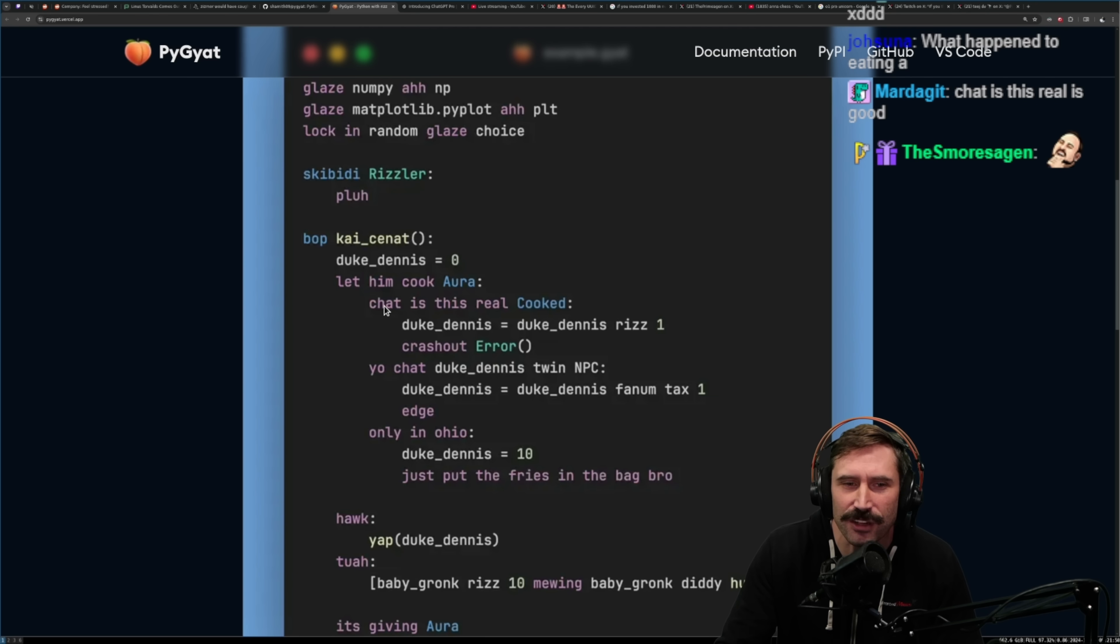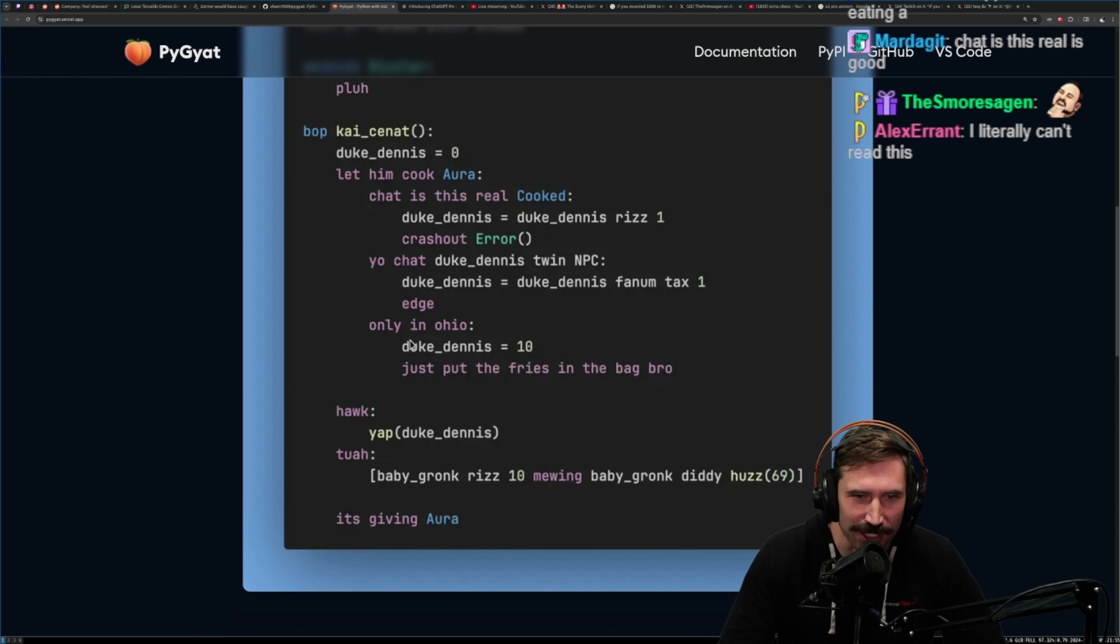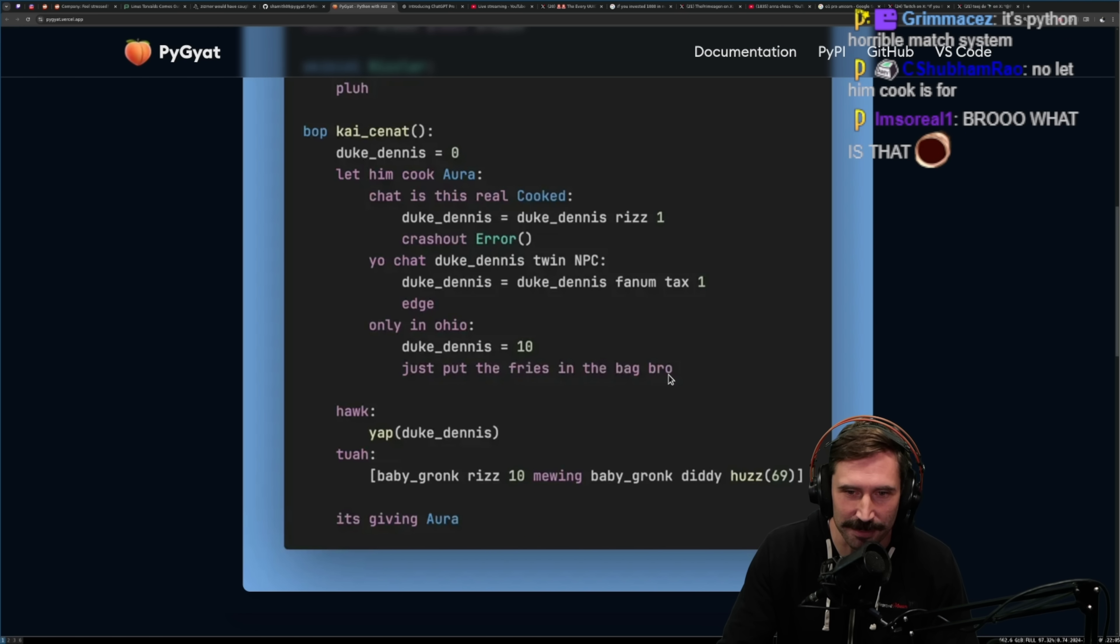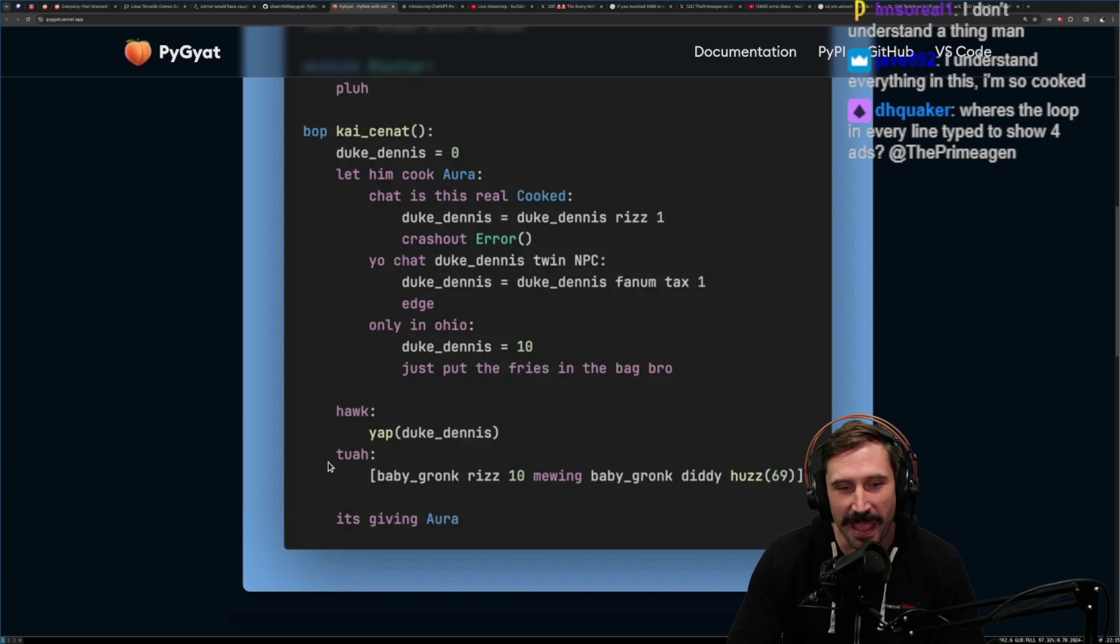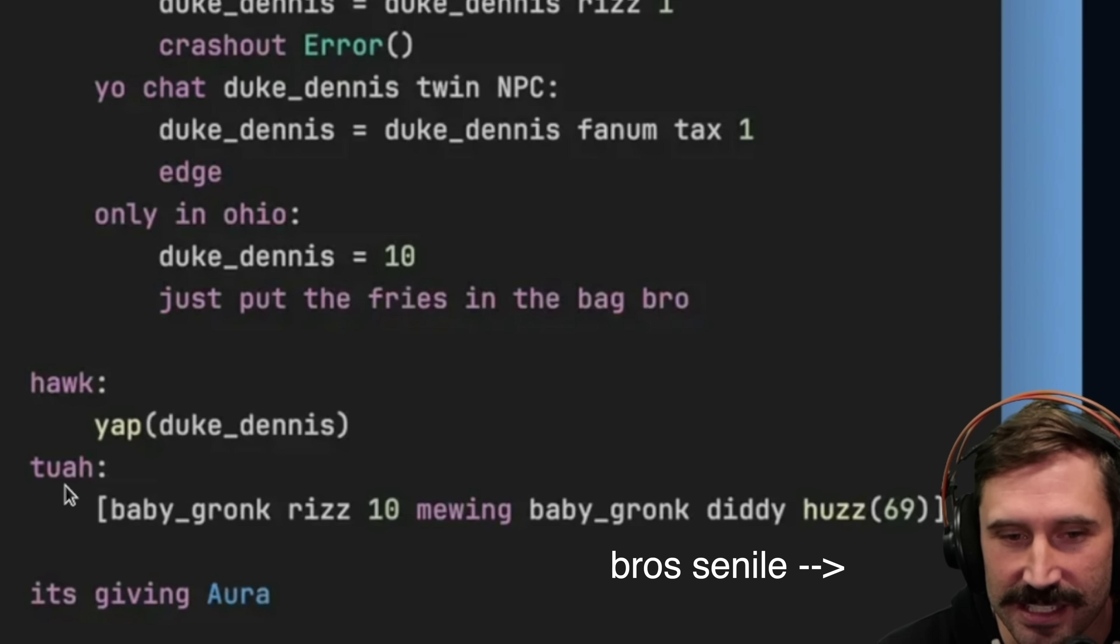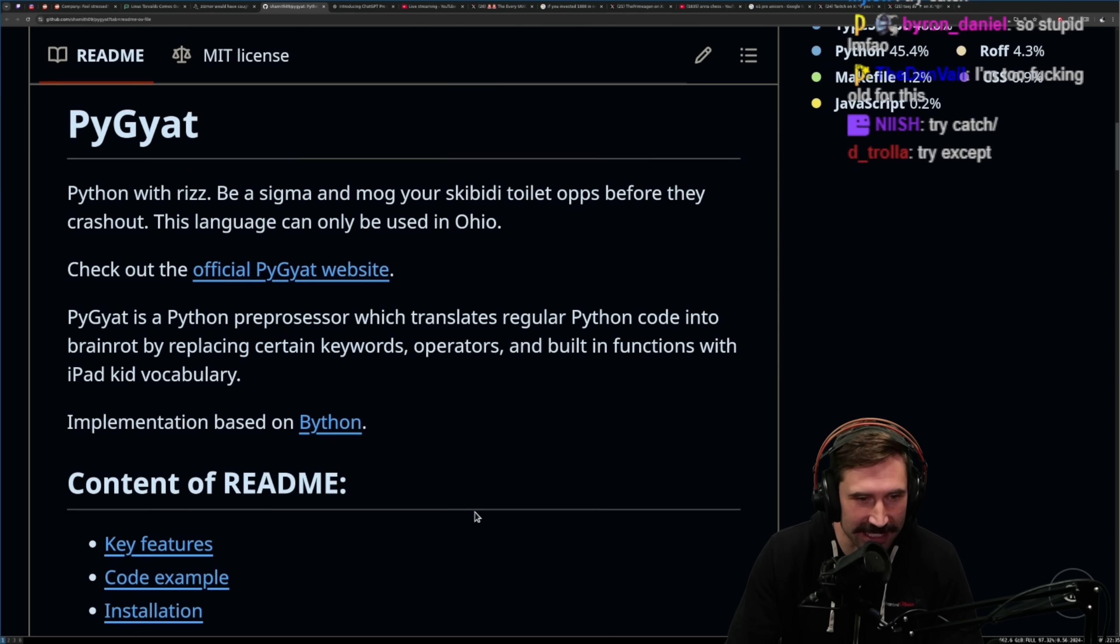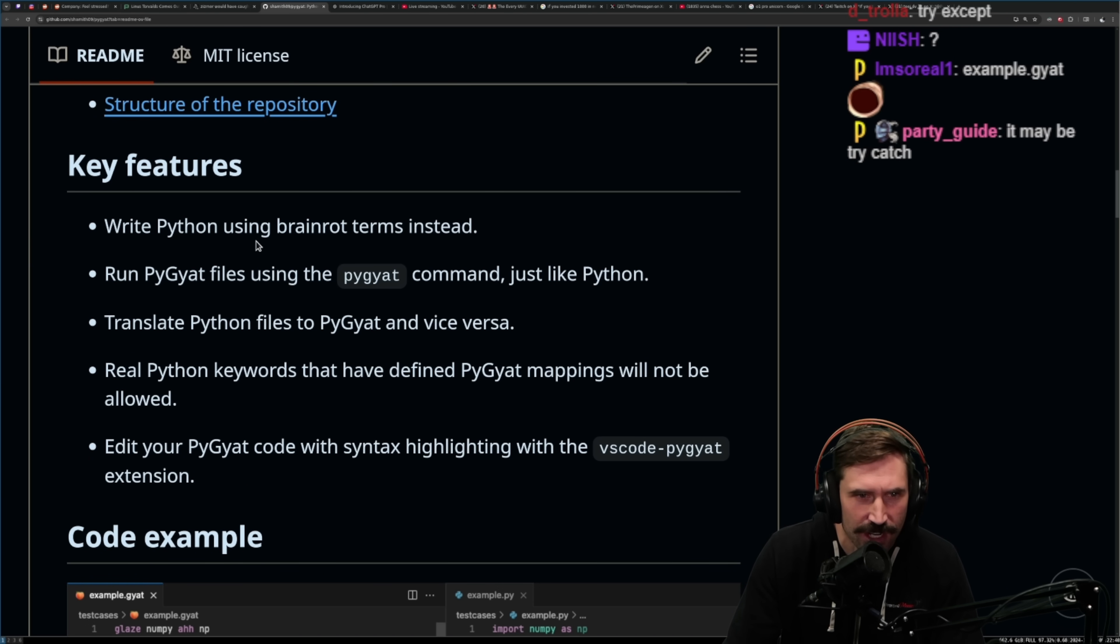I literally can't read this. But it's pretty good, only in Ohio. That is so good. And this must be a break, crash out, error. I'm not sure what edge is. Just put the fries in the bag, bro. I actually don't even know what this ending is. I actually can't read this syntax starting from right here. I'm too old for this. My brain cannot seem to match it.